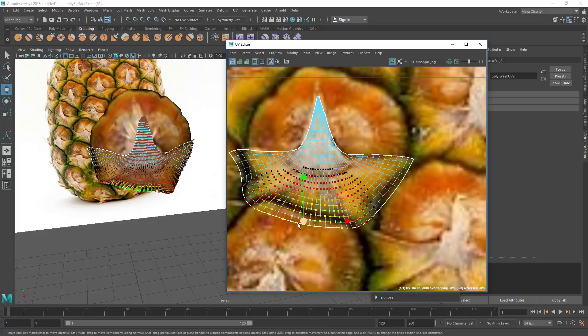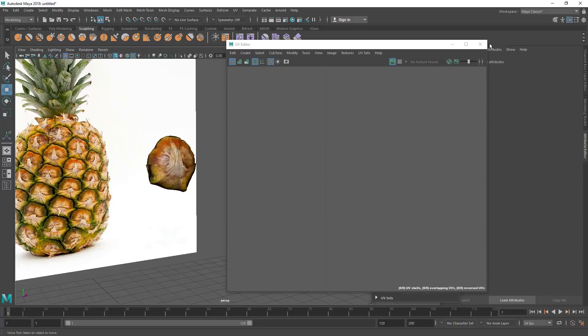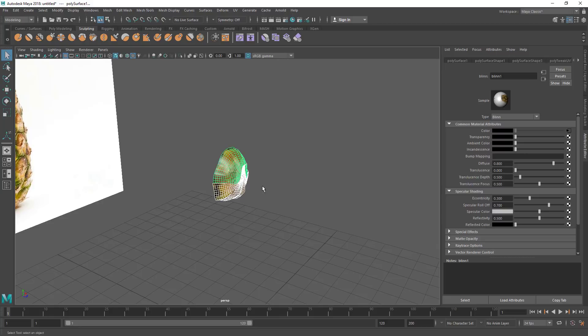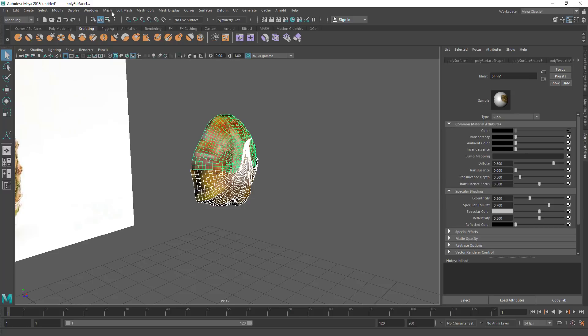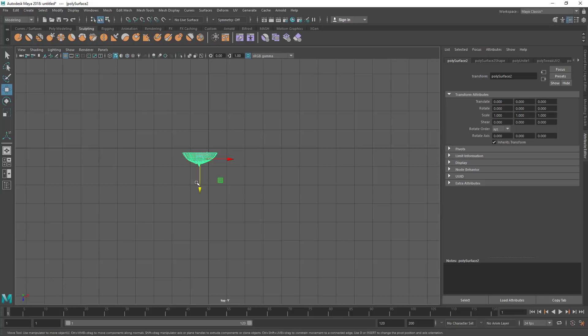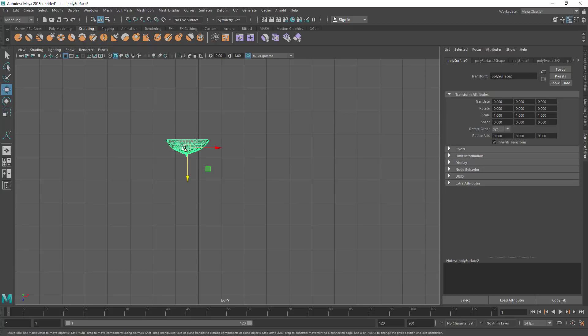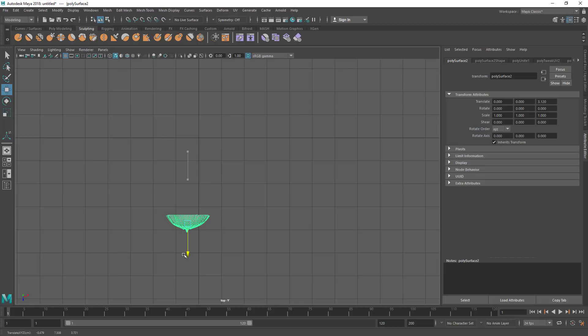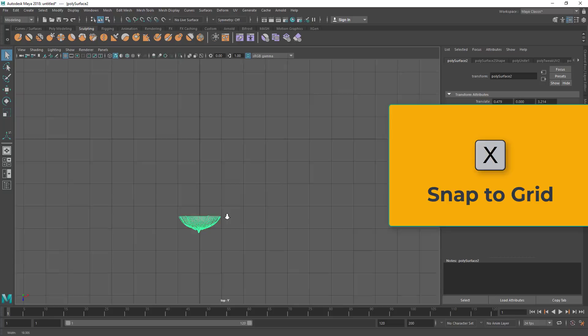Now I am going to duplicate this pattern. First combine both pieces — go to Mesh > Combine. The pivot is at the center, which is good. Now let's group it, go to top view, and move this somewhere — let's say this is the pineapple center. Hold X to snap to the center line. I am inside the top view now. Let's group it — press Ctrl+G or go to Edit > Group. Now the pivot is at the center and the model is inside a group.